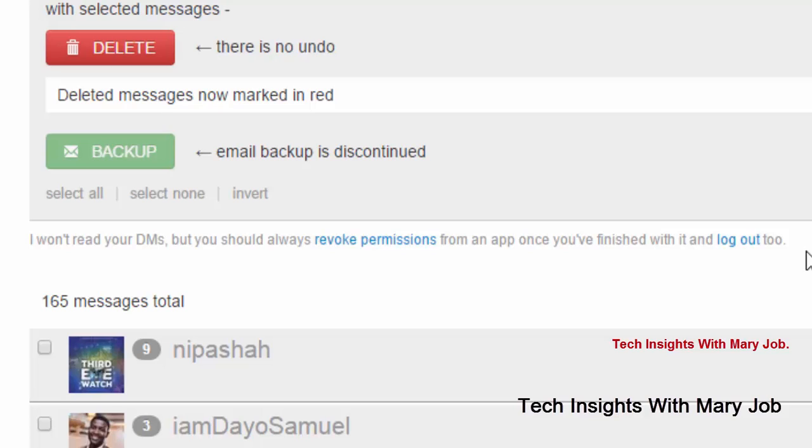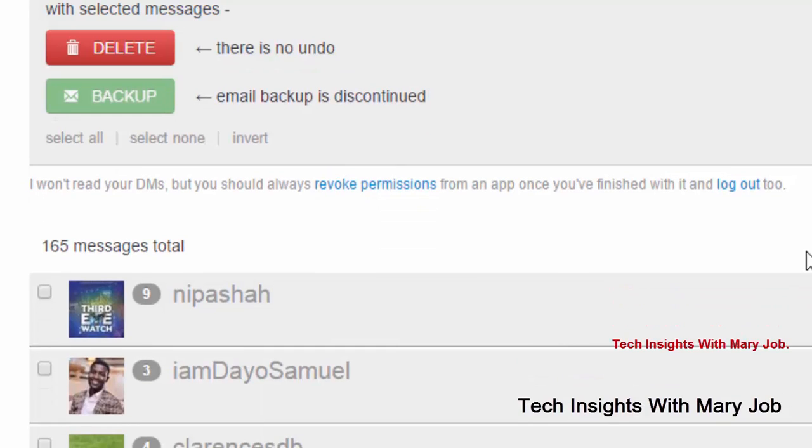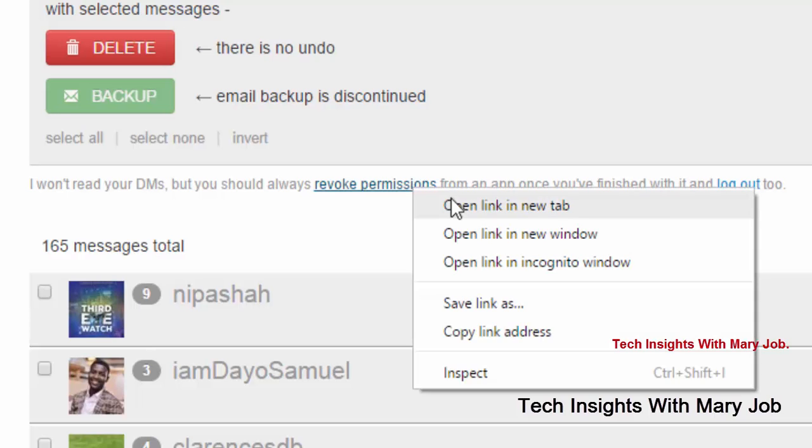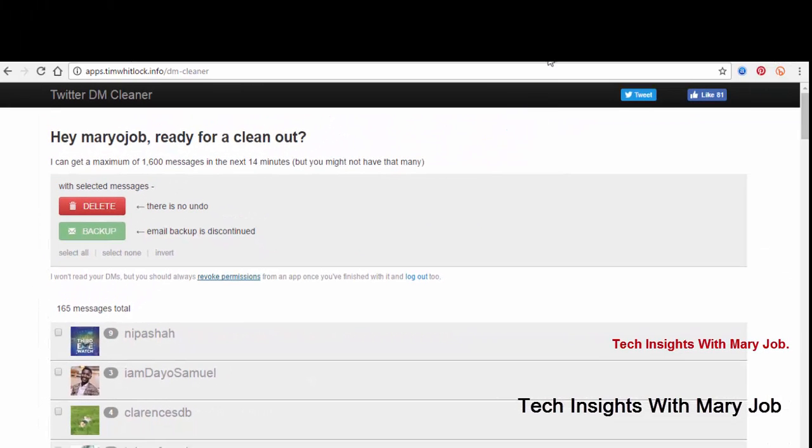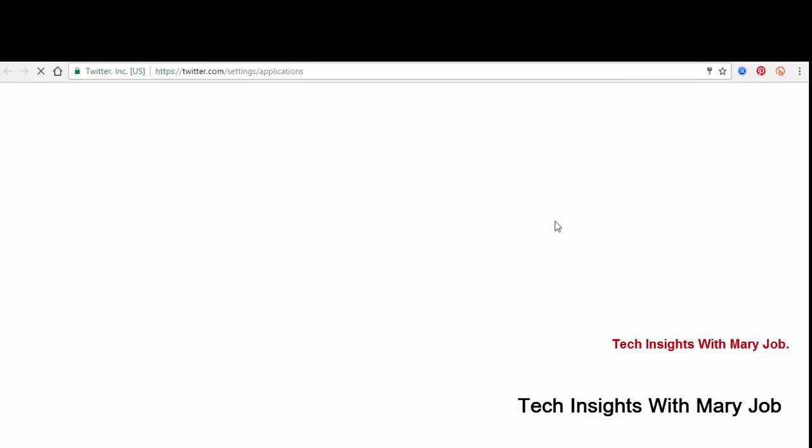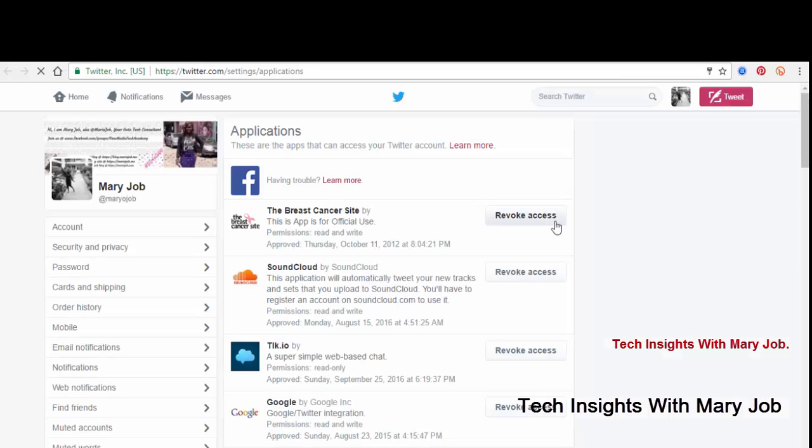something. After you're done, maybe you haven't even played that game in three years, but you still give that app access, which is wrong. You should always revoke permissions, like I'm going to do, because when I clicked on it, I discovered I have so many apps I haven't used in so long. So I'm going to clean that out later anyway.